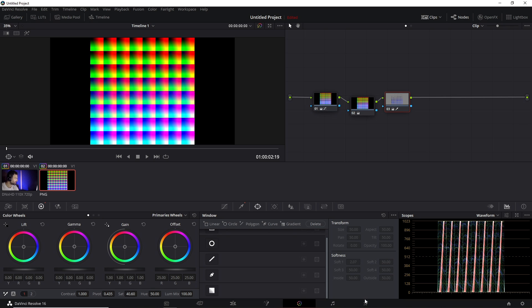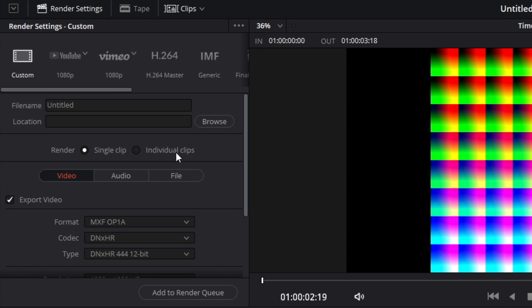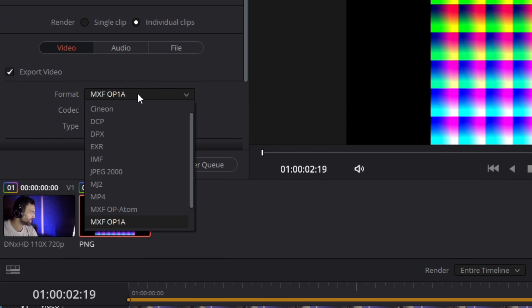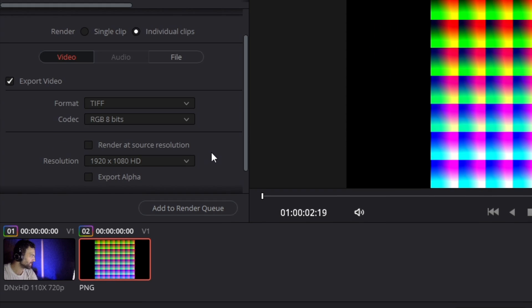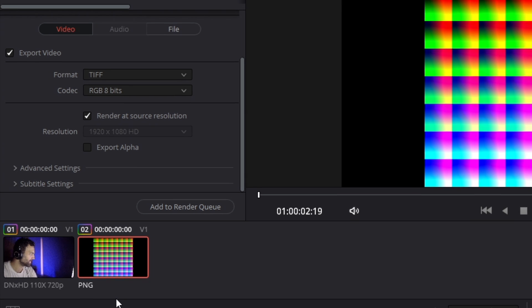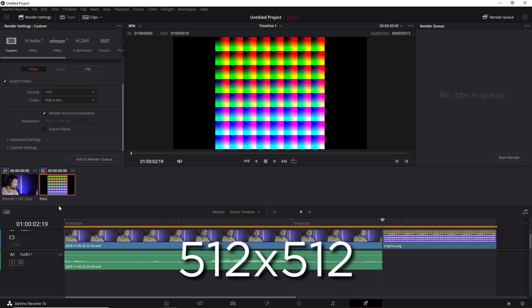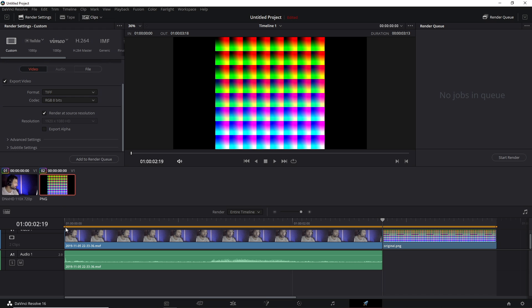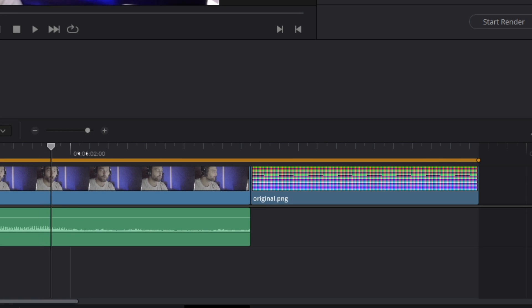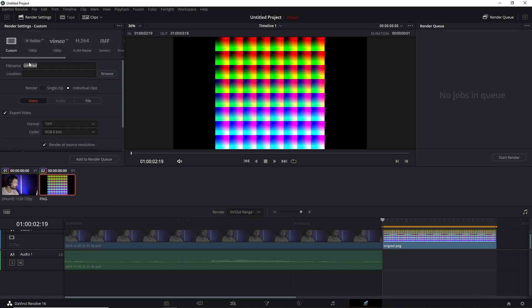You can either go straight to the Deliver page. And what you want to do is select Individual Clips, Format in TIFF, and Render at Source Resolution. This part's key because the OBS LUT has to be a specific 512x512 resolution, otherwise it's not going to work. And be sure to only have this timeline bar select the original.png. Then go ahead and select a file name and specify the location, add to Render Queue, and start the render.